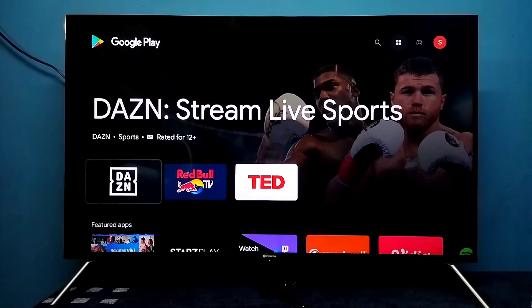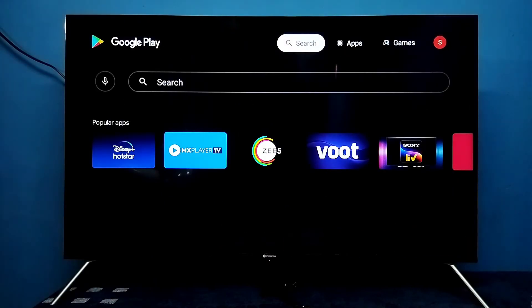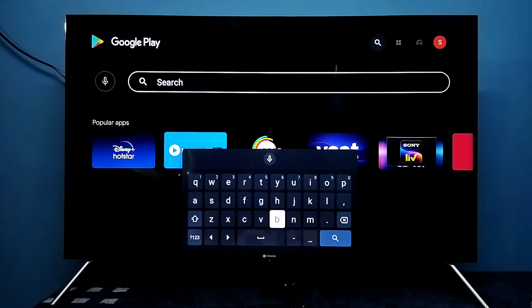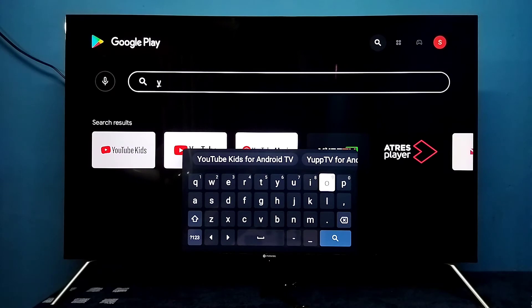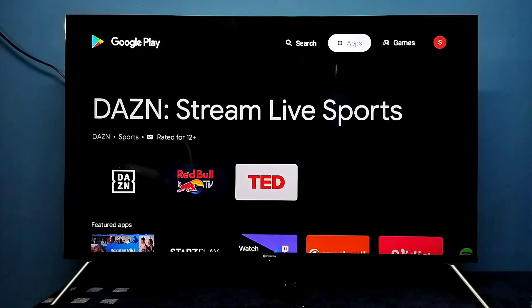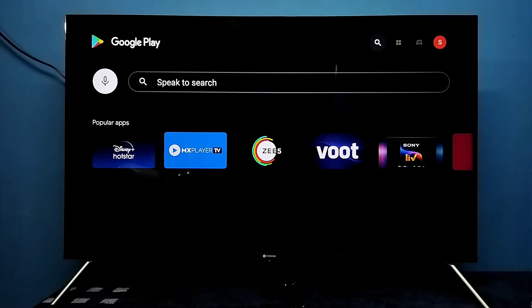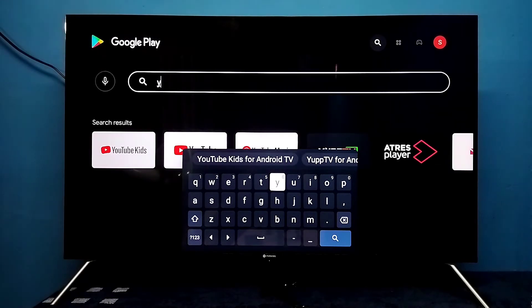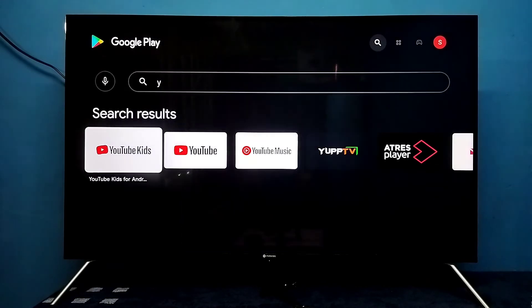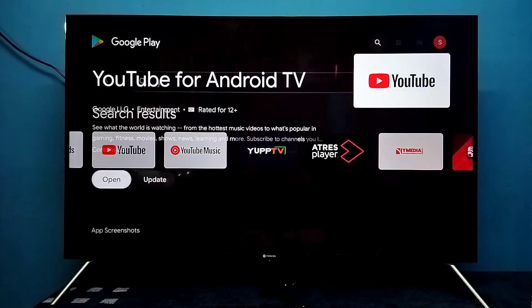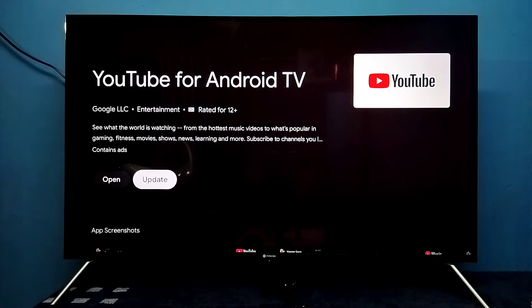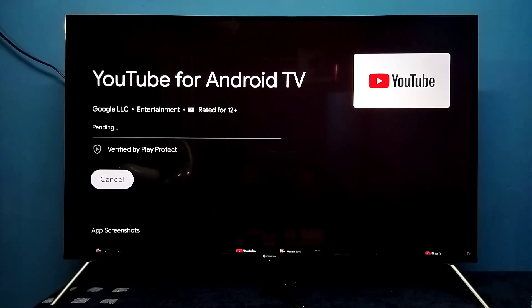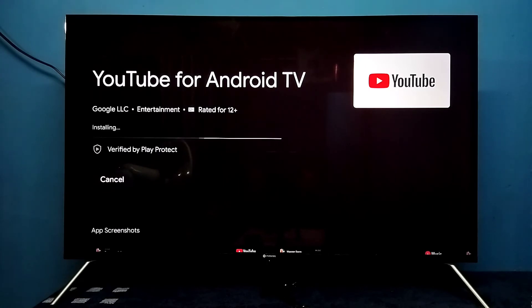Then search for YouTube. Select YouTube here. You can see the Update option — select Update. Now it's updating the YouTube app.